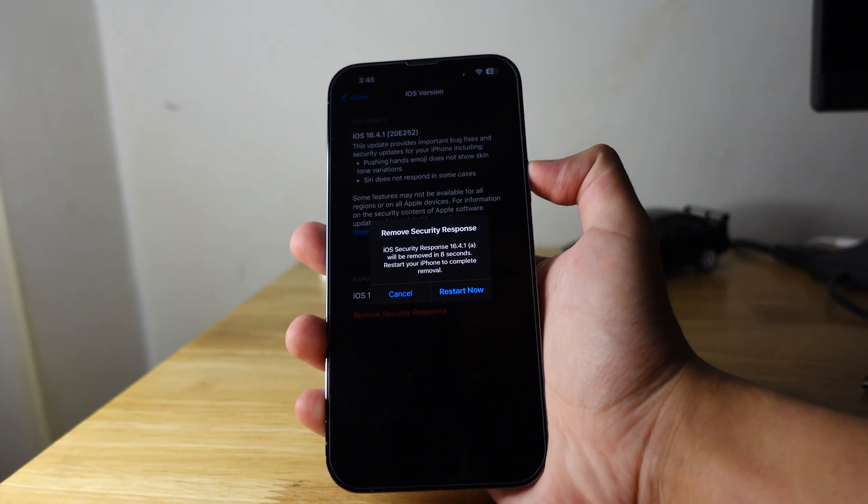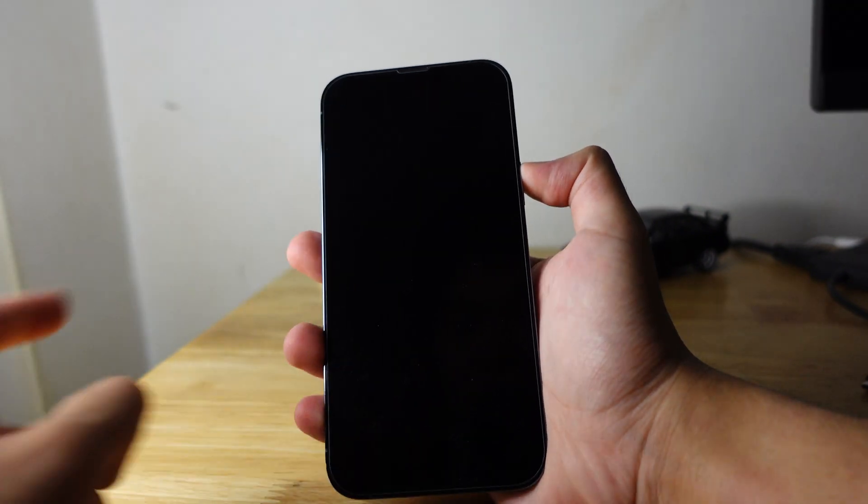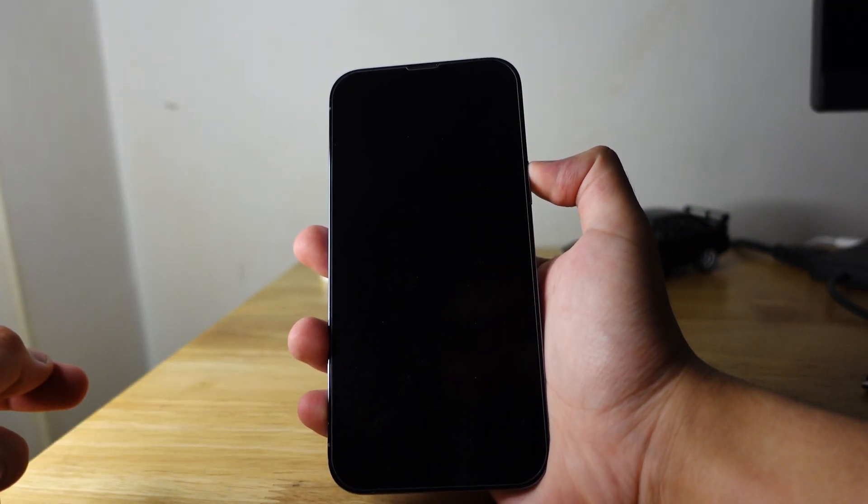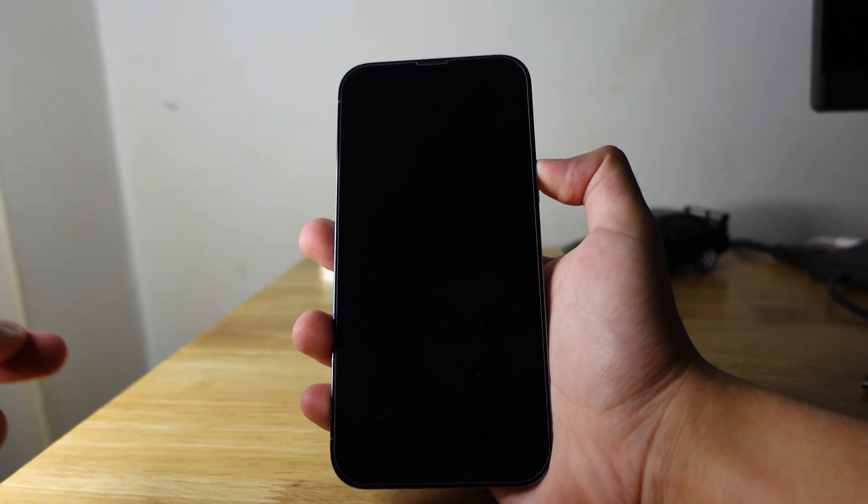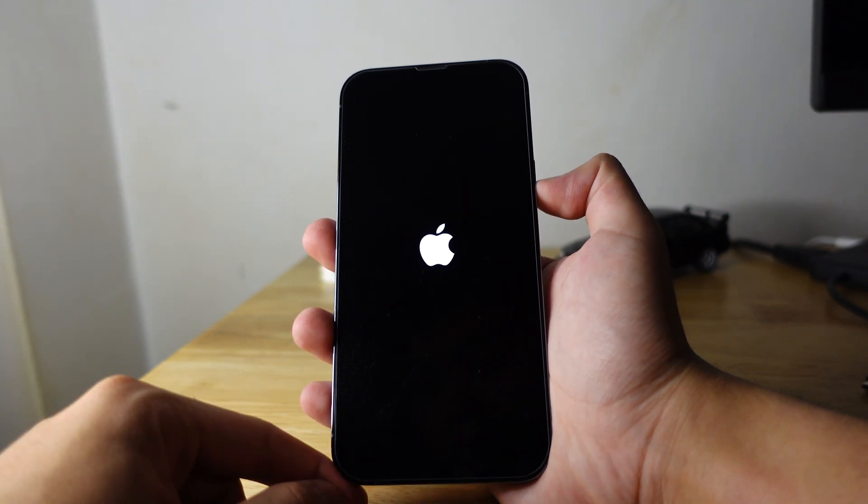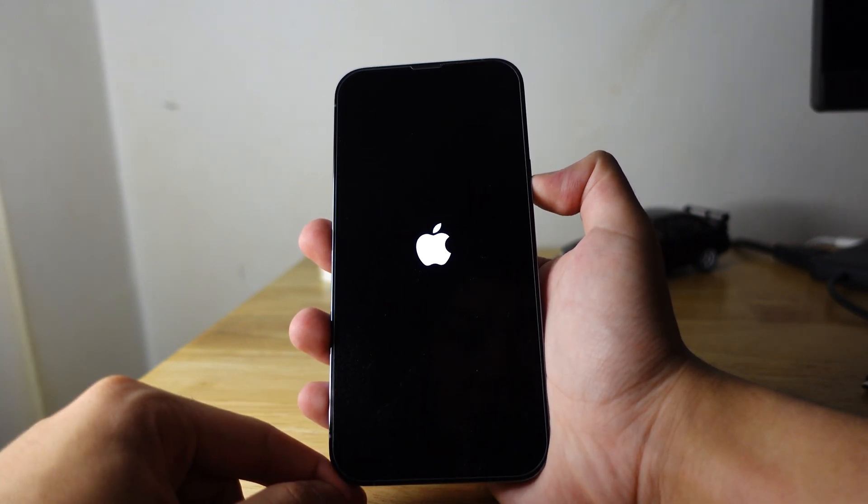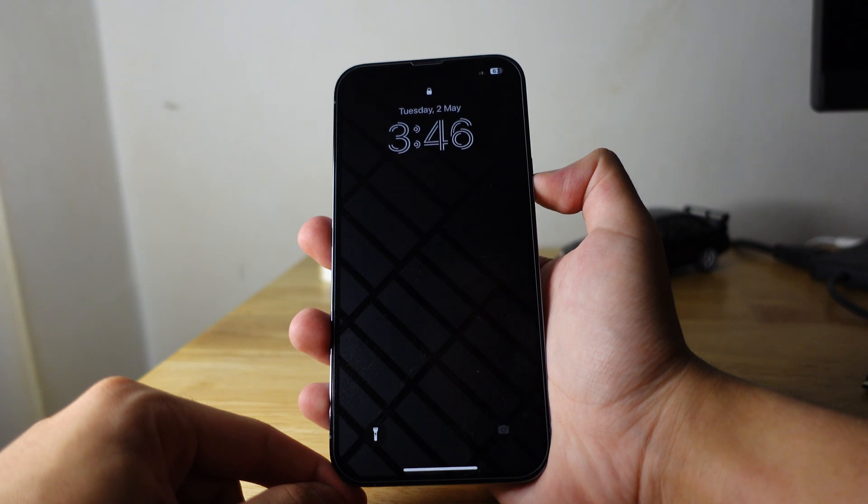And this will show up. So hit restart now. So it will restart and you gotta wait for a couple of seconds. There you go, it just shows the Apple logo.